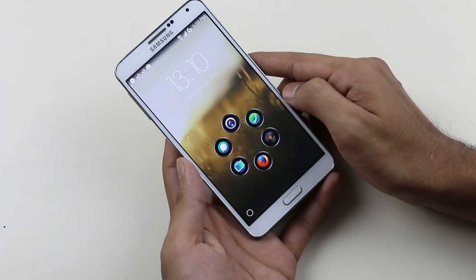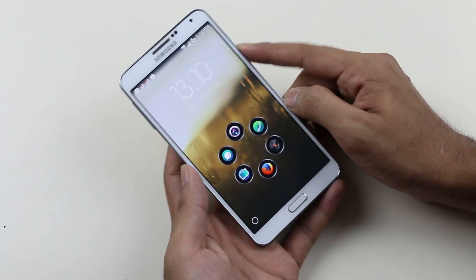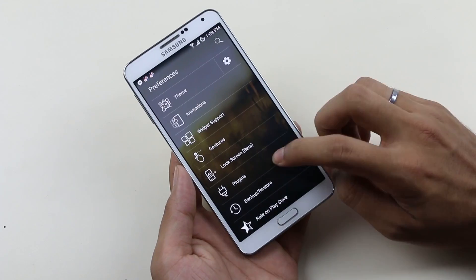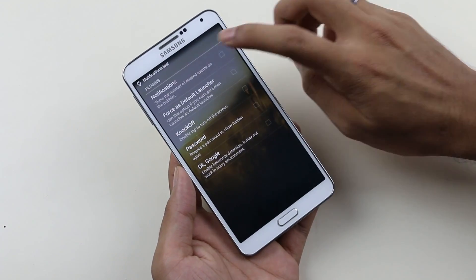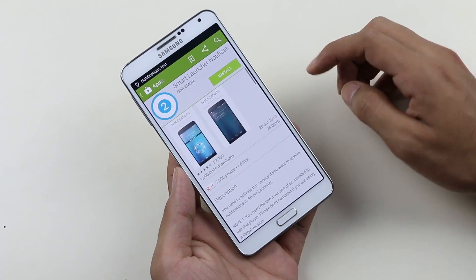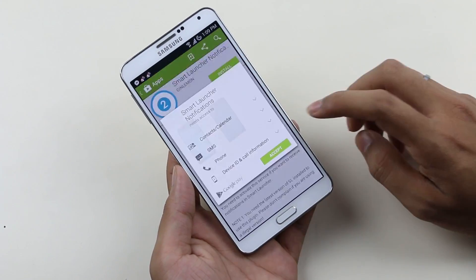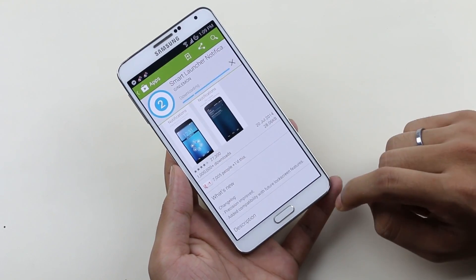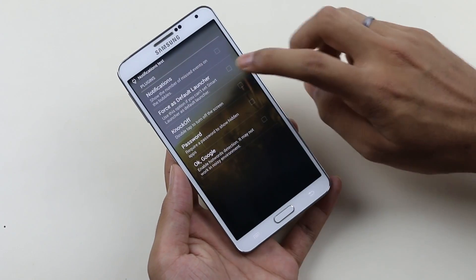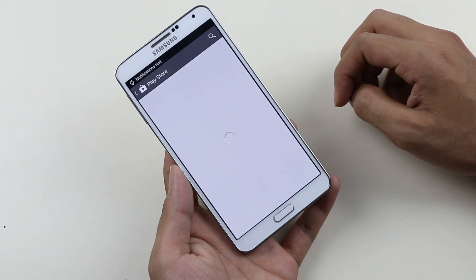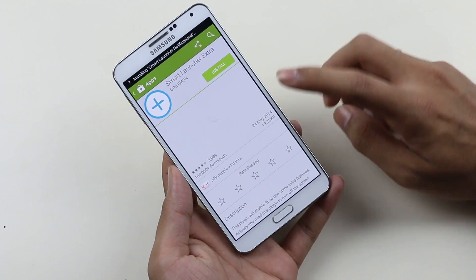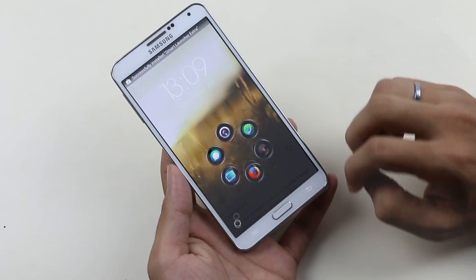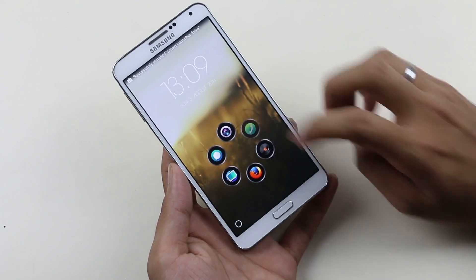The pro version also unlocks the app drawer lock, screen plugins like notification count, and knock-off (double tap to sleep). Overall the launcher is very simple, fast, unique, and packed with all the necessary features.